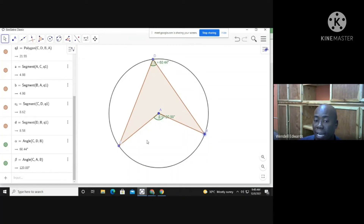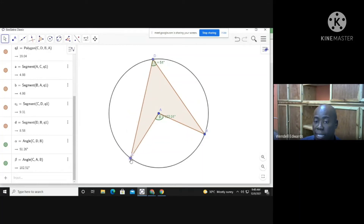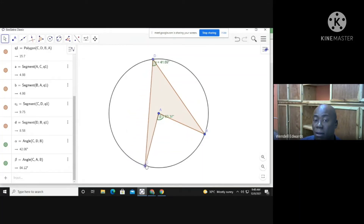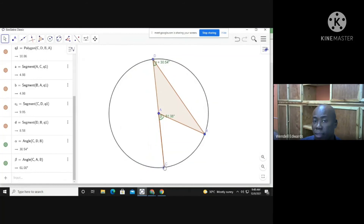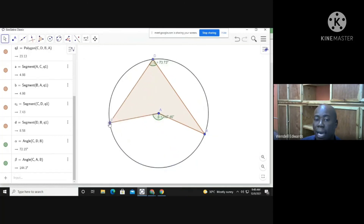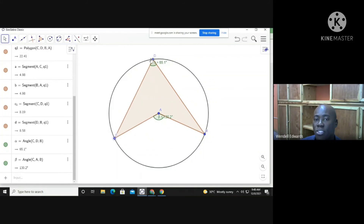Even when I change the angle at the center, the circumference angle is automatically half of it. That is Rule Number One: the angle at the center is two times the angle formed at the circumference, providing that they are standing on the same chord.